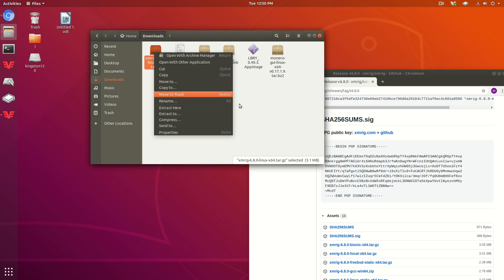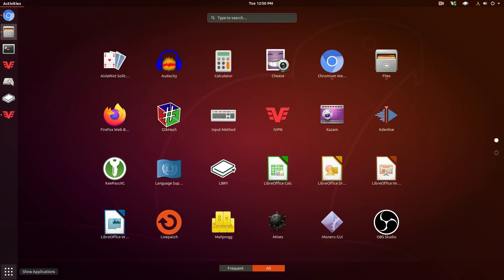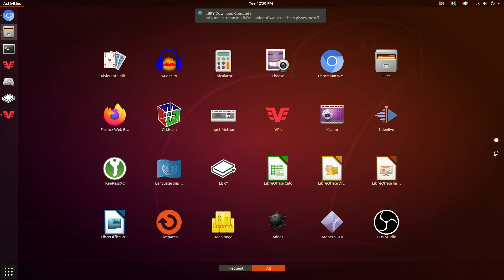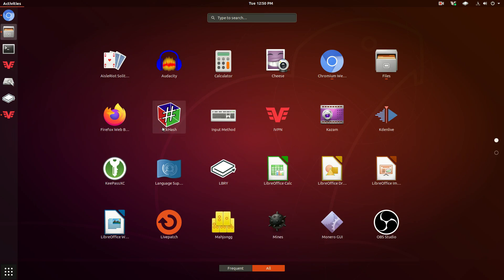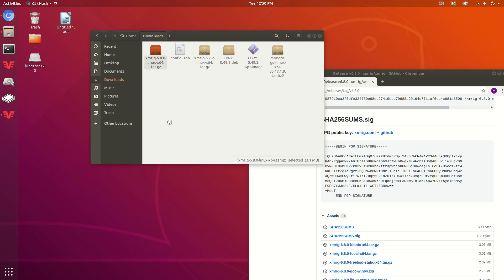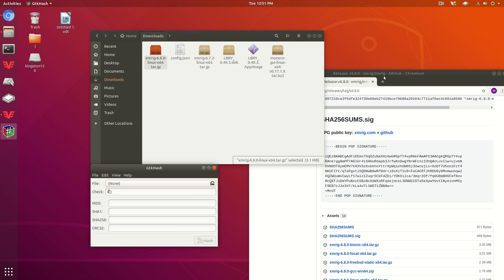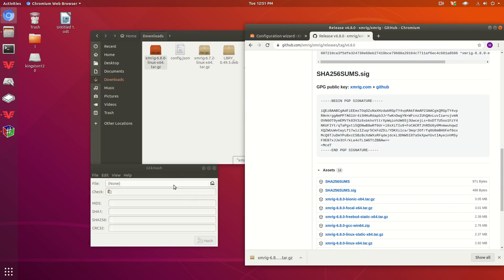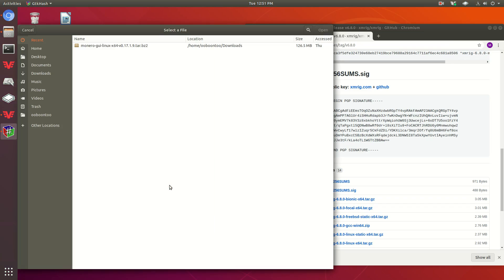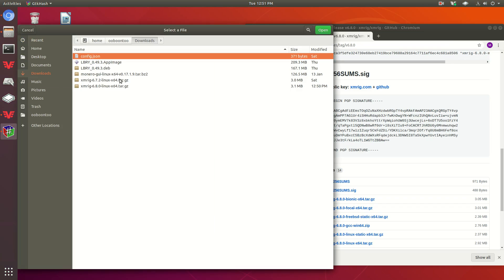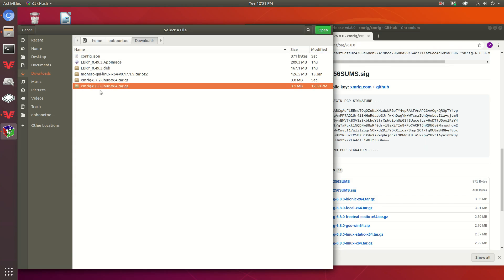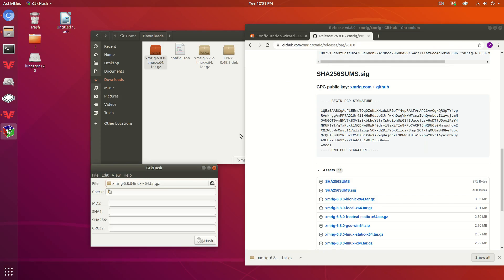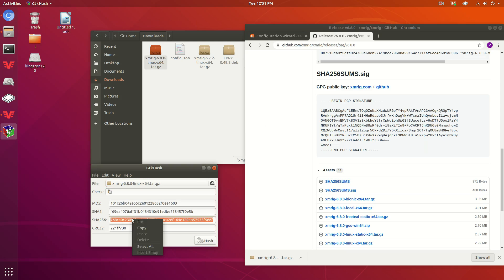We're going to use a program I've shown in my earlier videos called GTKHash. You can get this from the Ubuntu software store or download it through the terminal. Find the file we just downloaded, 6.8, press open on that, then press hash. SHA-256 is what we're worried about.